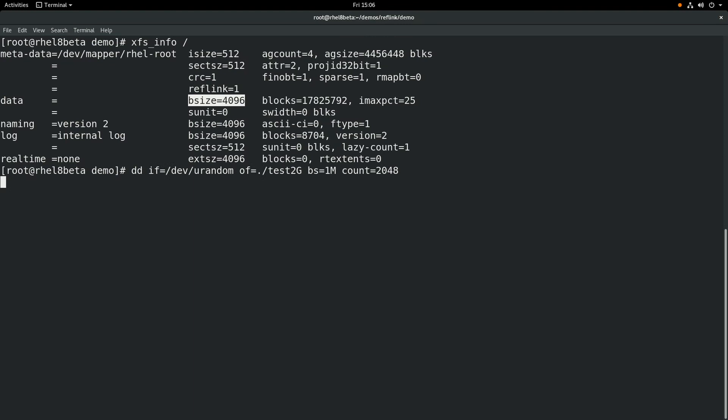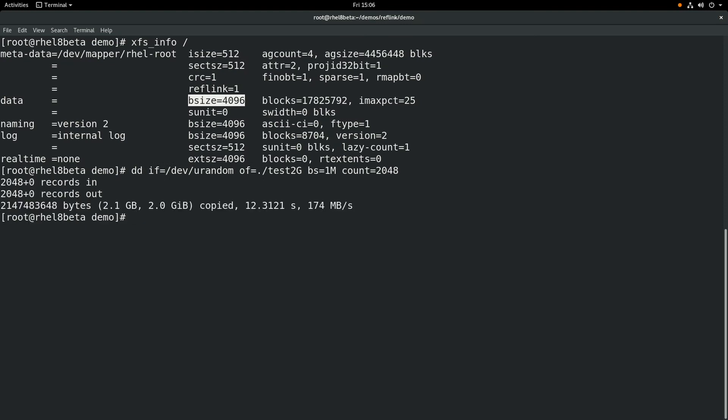In order to demonstrate the XFS copy-on-write data extents, we'll use the dd command to create a 2GB file full of random data. This file will be named test2g. Okay, that file has been created, and if we run an ls-al, we can see the file there.